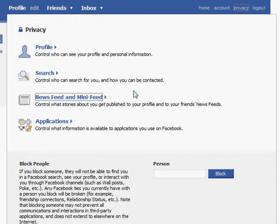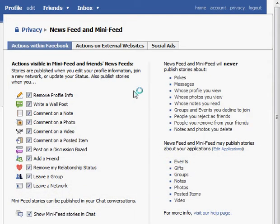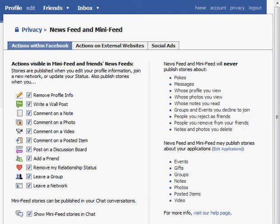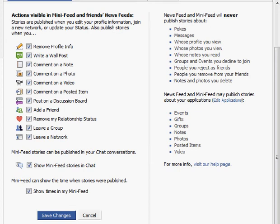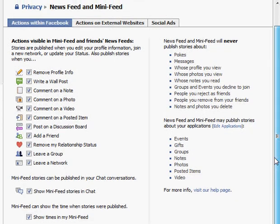Next has to do with the news feed and mini feed. Within Facebook, when you update different things on your page — when you add a friend, when you comment — there's a little feed that tells others what you've done, meaning all your friends can see this information. You may not want everyone to know that you just wrote on someone else's wall or commented on someone's video. The default settings allow all of your friends to see all of this information, and some of it you may not want publicized every time you update.